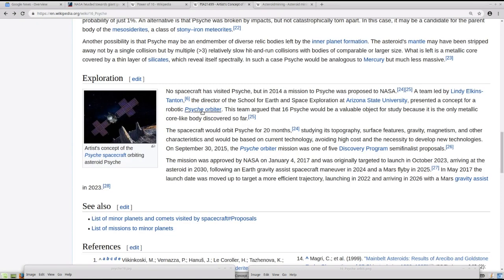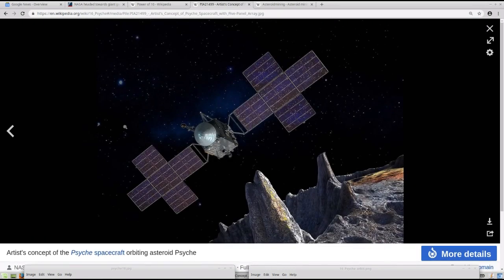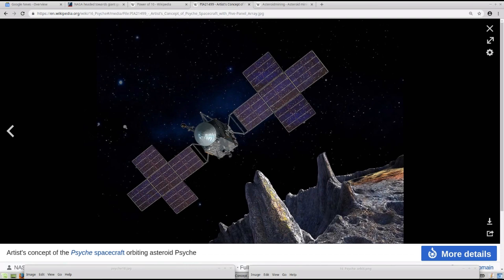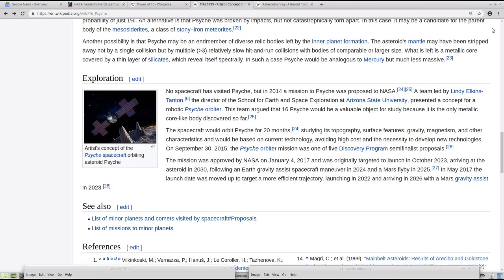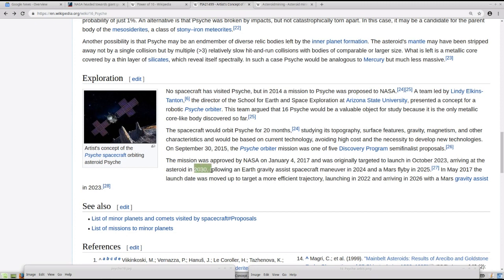And here you can see an artist's rendering of a spaceship that would be orbiting a potential asteroid, solar-powered. Apparently, we're seven years out, as far as a voyage goes, projected for October 2023, arriving at the asteroid in 2030.